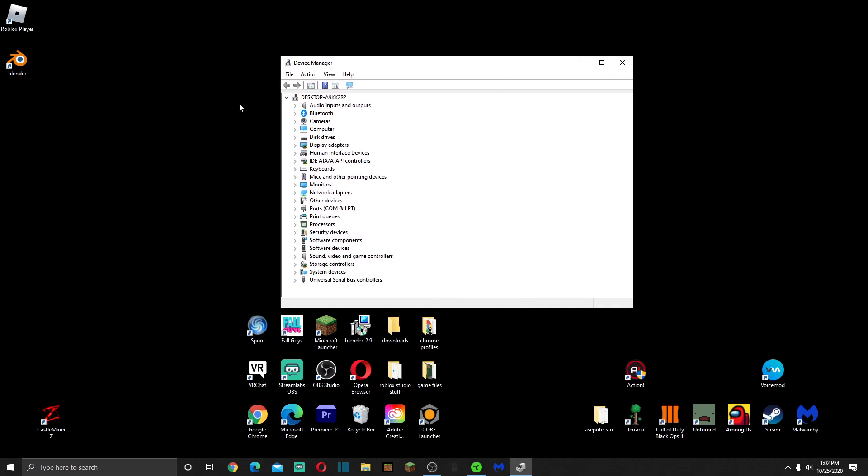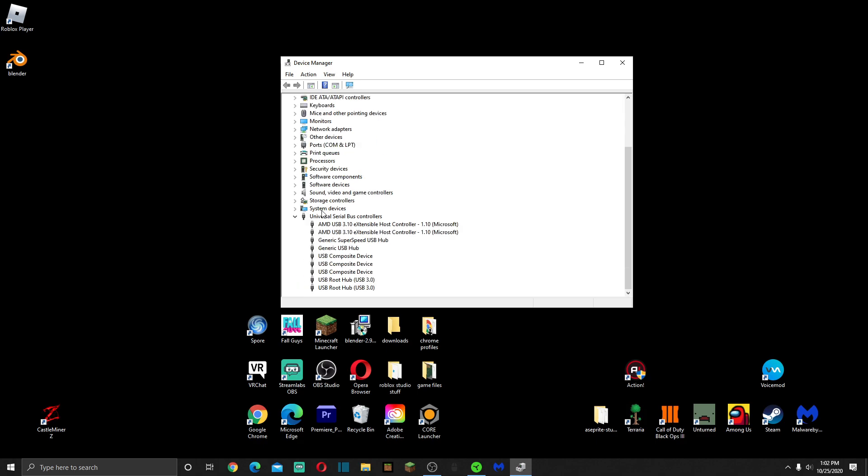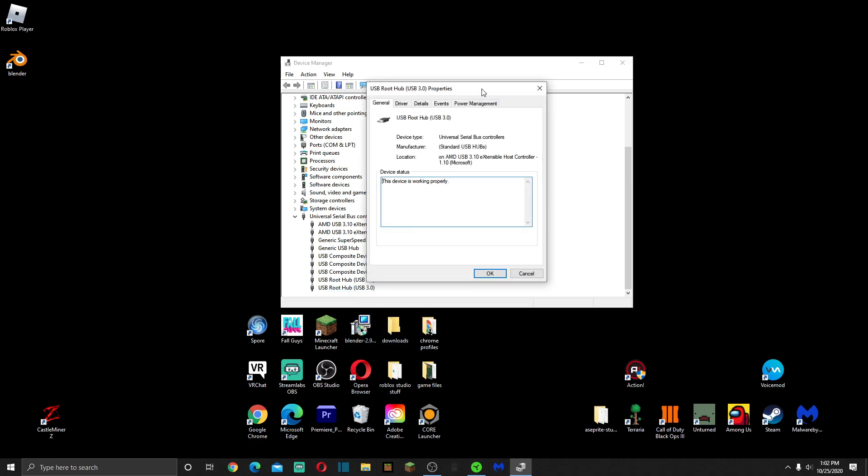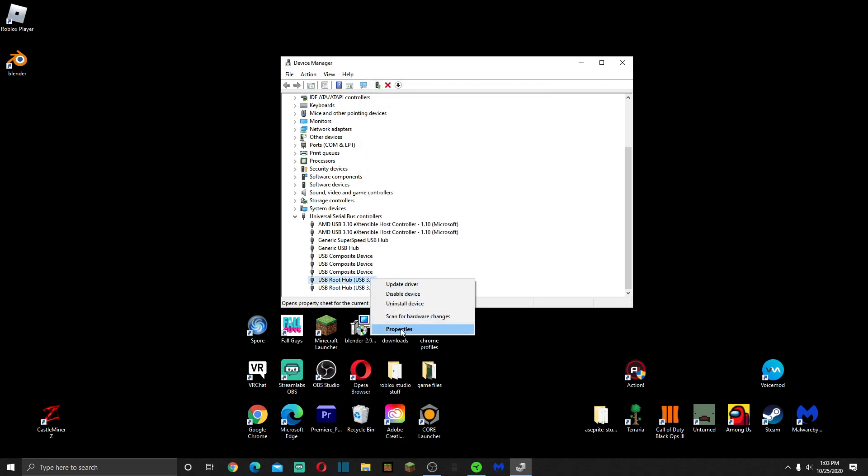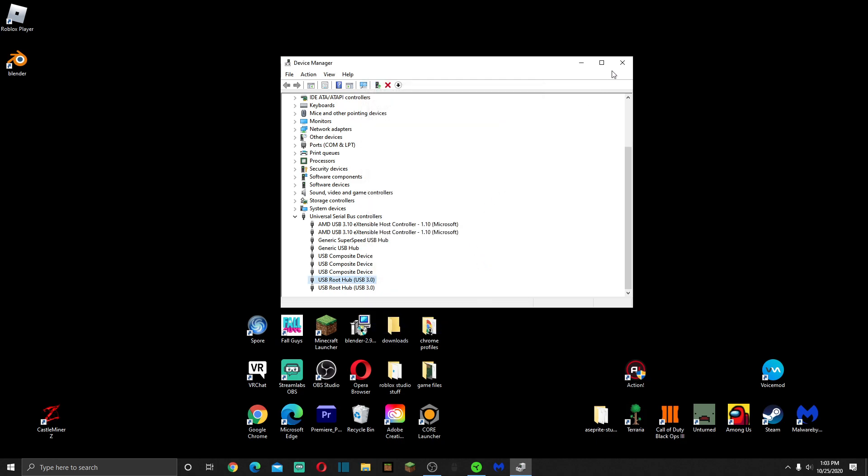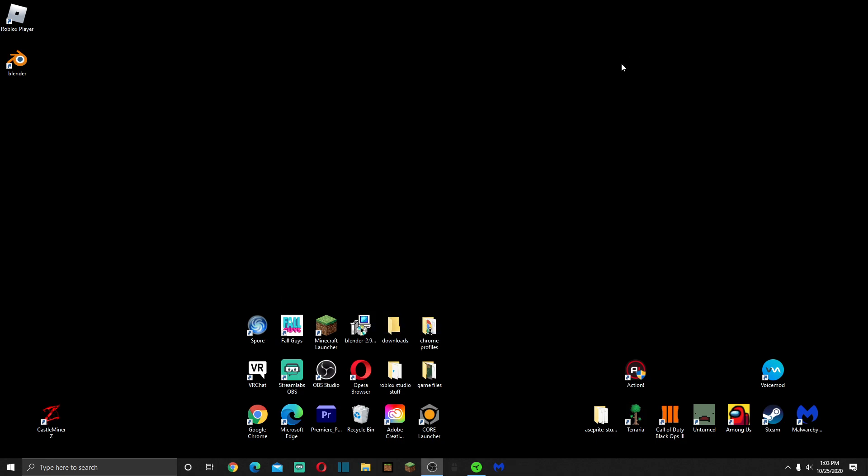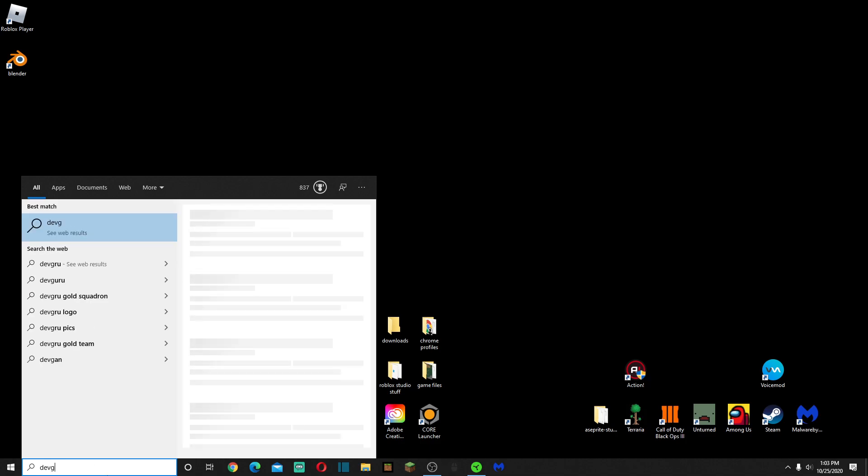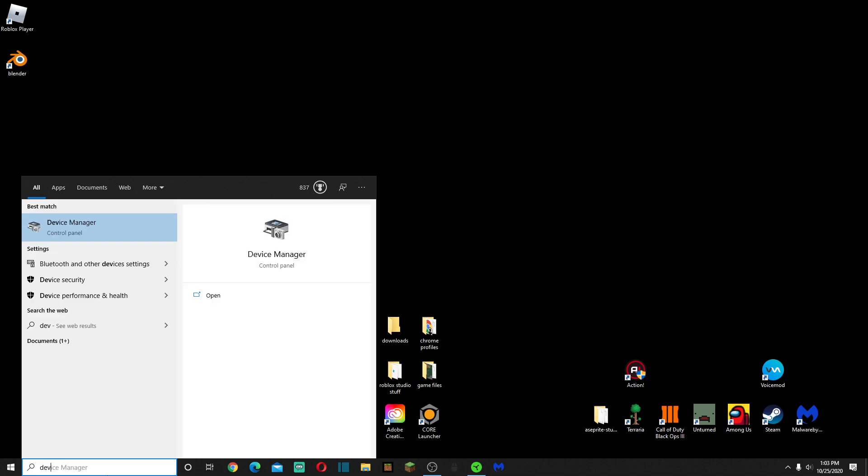I went over to Device Manager. I right-clicked anything, all those things, and I unchecked this. You just got to go through it and make sure if it does have this option, just turn that off.